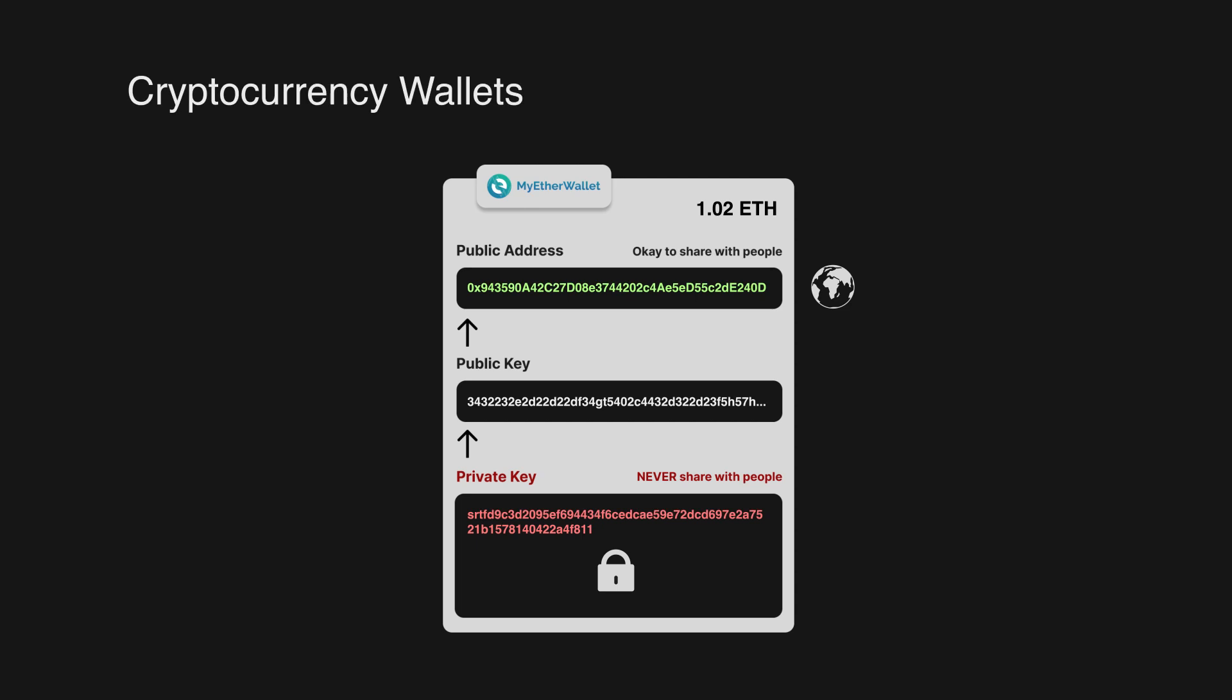So I hope you understand that a wallet is a piece of software that can generate and store a private key that is used to generate a public key. We get the public address from the public key, which we can share freely to our peers. The set of cryptographic keys is known as an account. And the wallet manages this account.